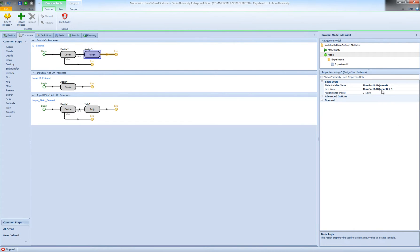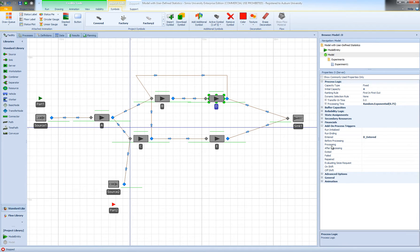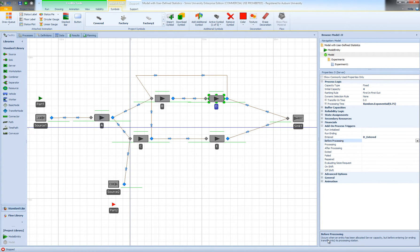Then I'm going to need a second add-on process to decrement the value when a type 1 entity leaves the queue. I can do it right before processing — this occurs when an entity has been allocated server capacity but before entering or ending transfer into its processing station.